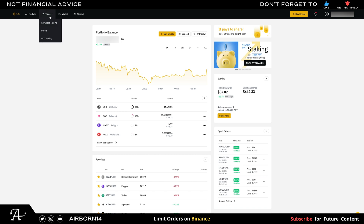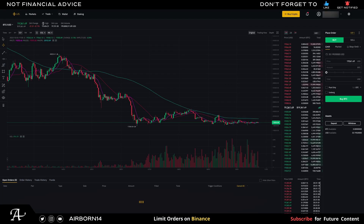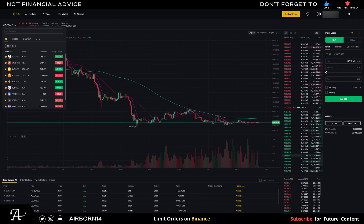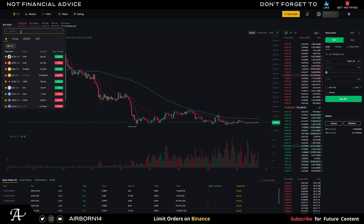Go to the left-hand corner on Trade, hover over Trade, then go to Advanced Trading and click on it. You're going to hover over the pairs — BTC and USD — and when it says Search, click on Search. In this case, we're going to do limit orders on a stable coin, USDT.